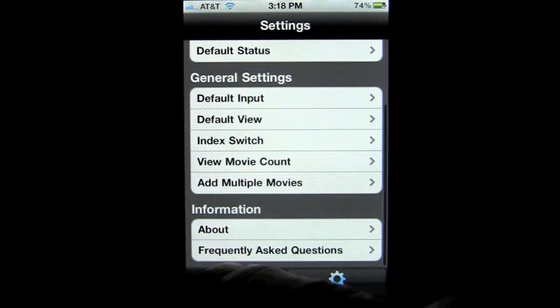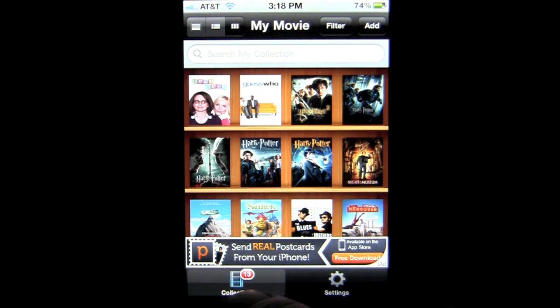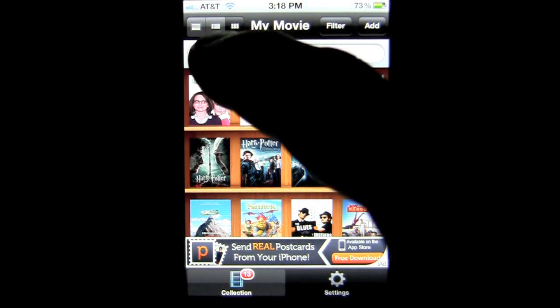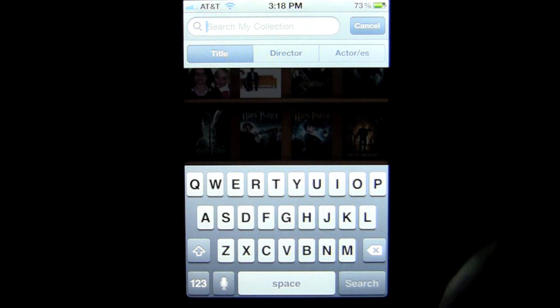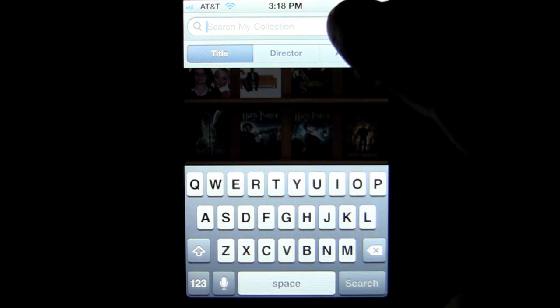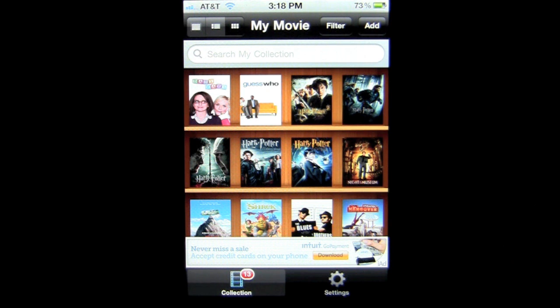It's very easy to use. That's how many movies I have in my collection — which is 13 — and you can toggle that off or on if you choose. You can also search your collection by typing in whatever you want: title, director, actresses, and so on. And that's it for this iPhone app demo. Until next time, this has been Crazy Mike from Crazy Mike's Apps — see ya!